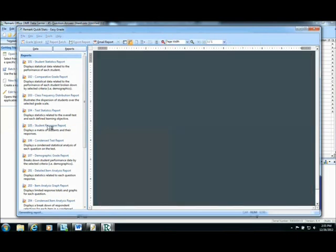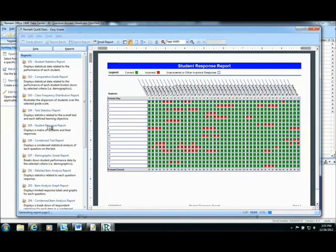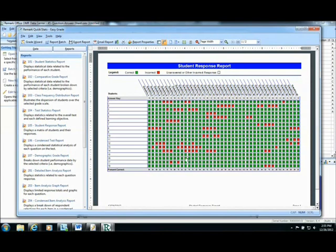The next report I would like to show you is the Student Response Report. This report will show you trends that occurred during your test, allowing the instructor to identify where students might have had trouble.